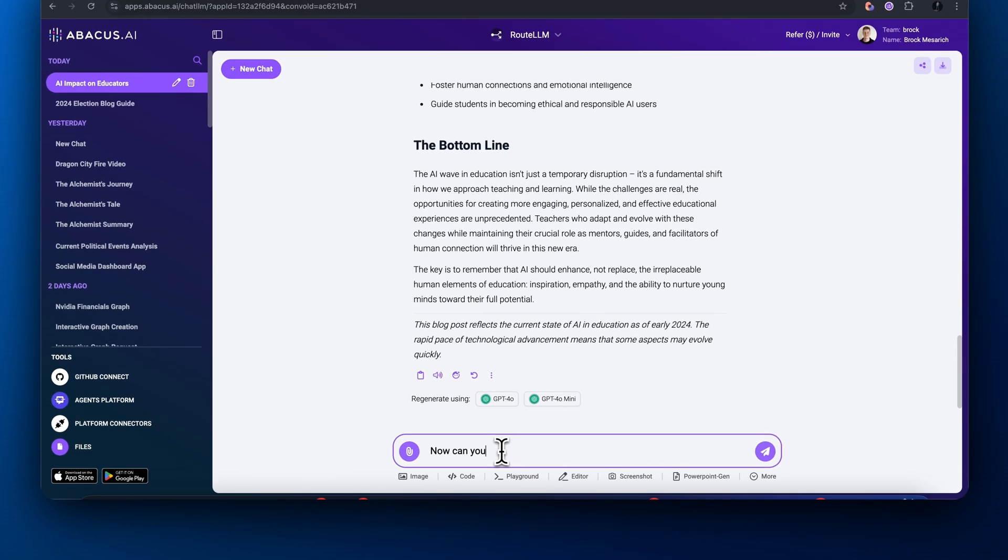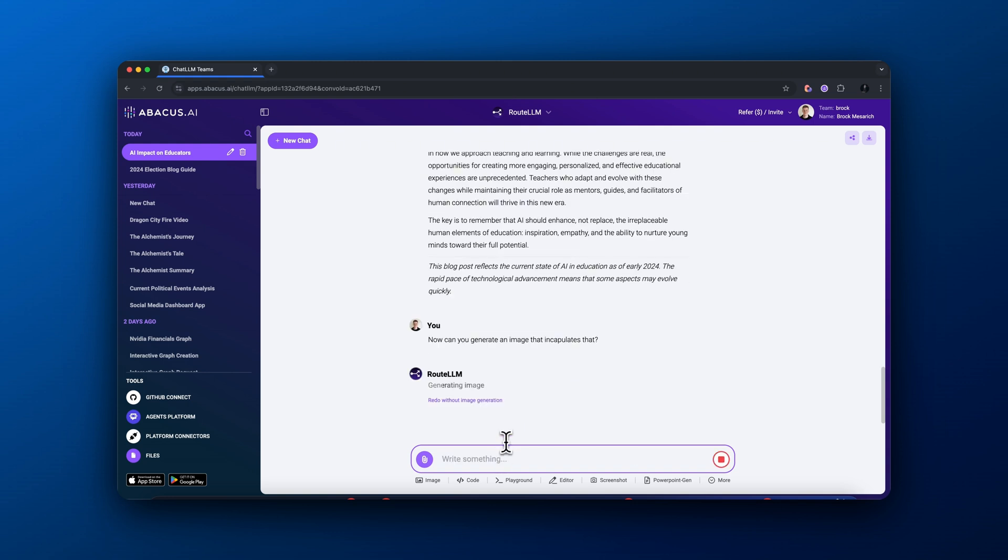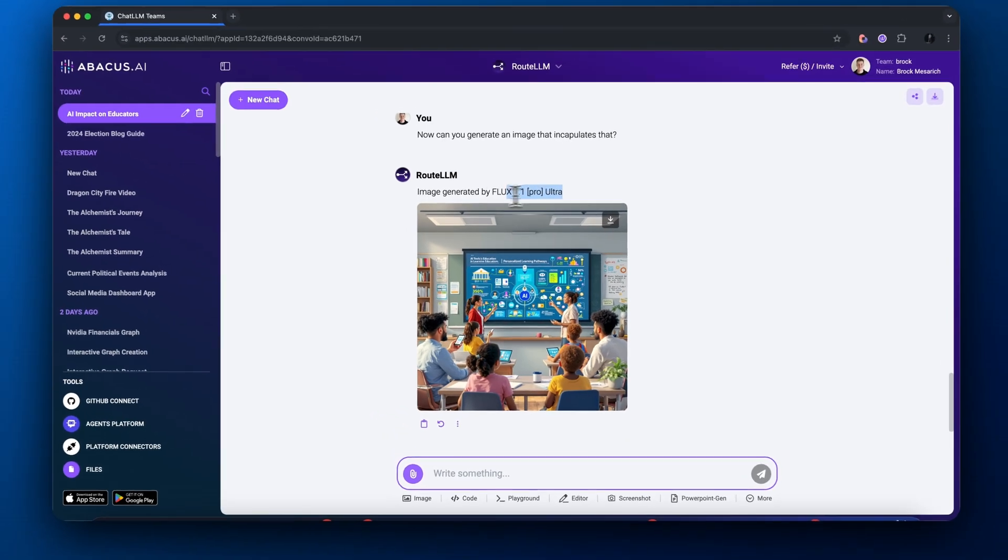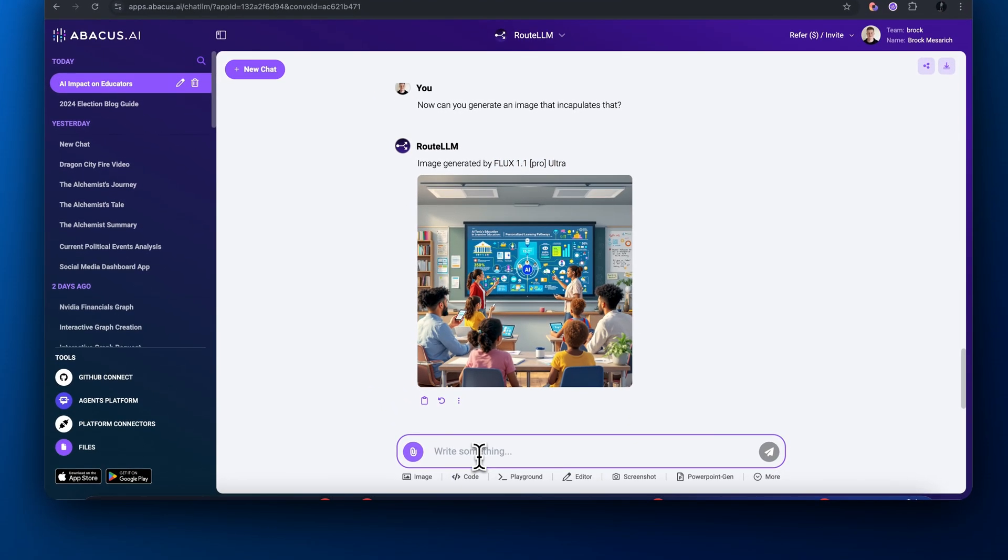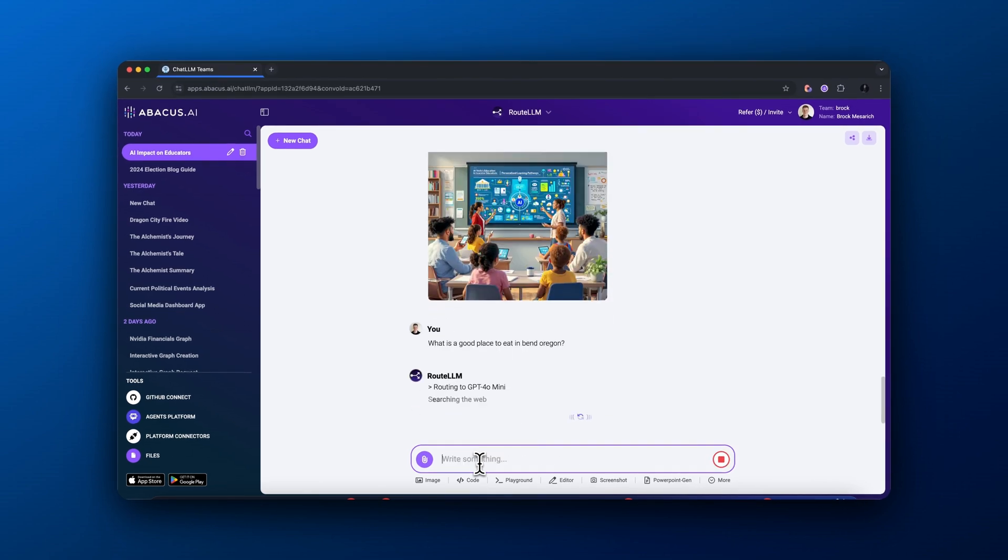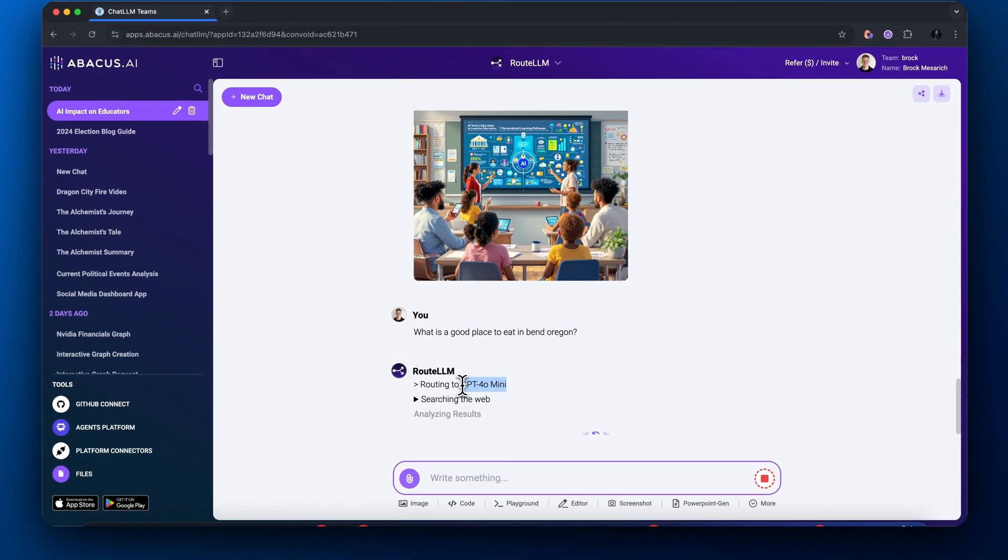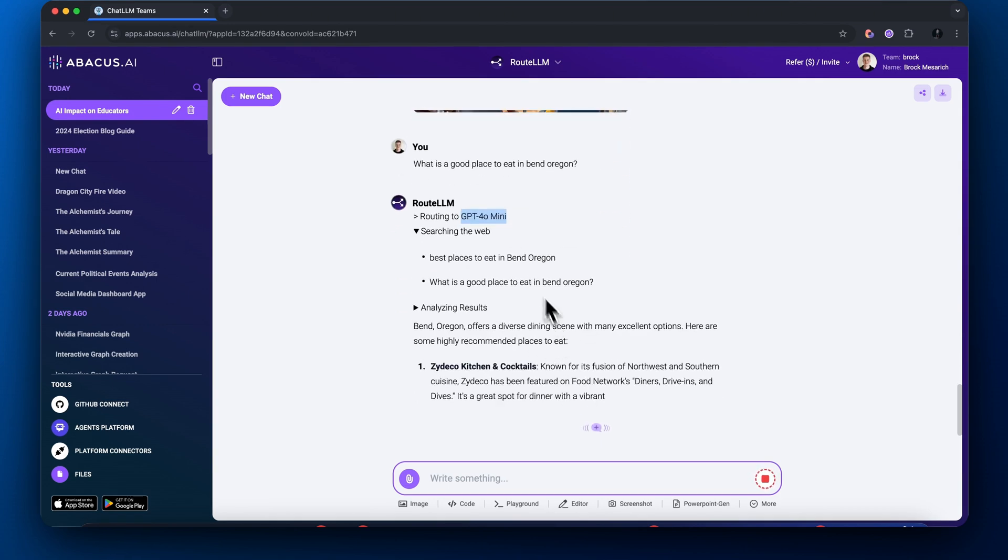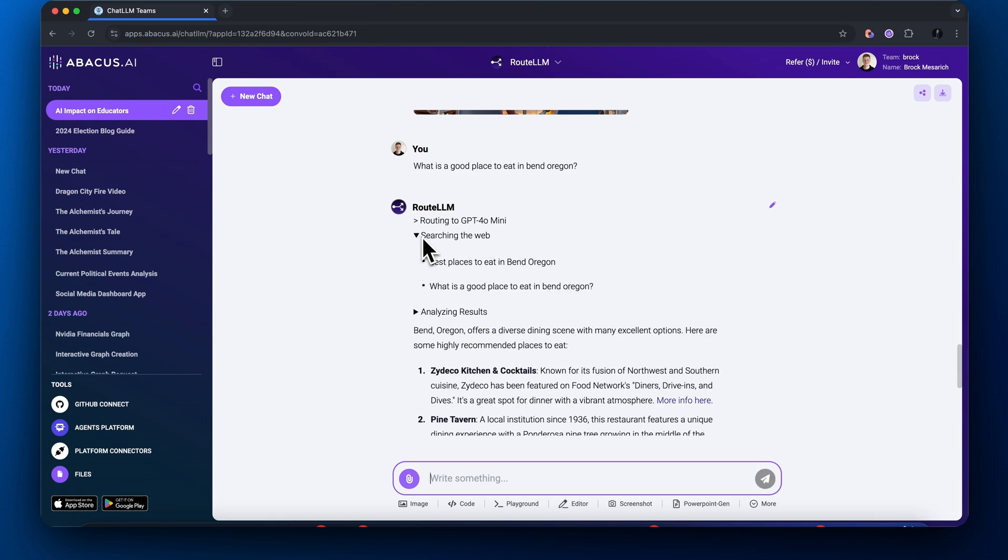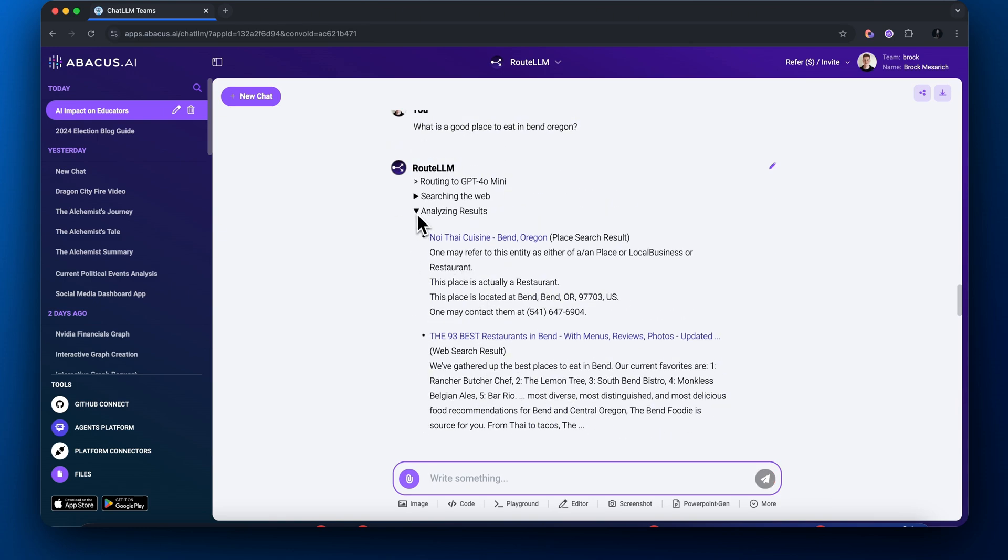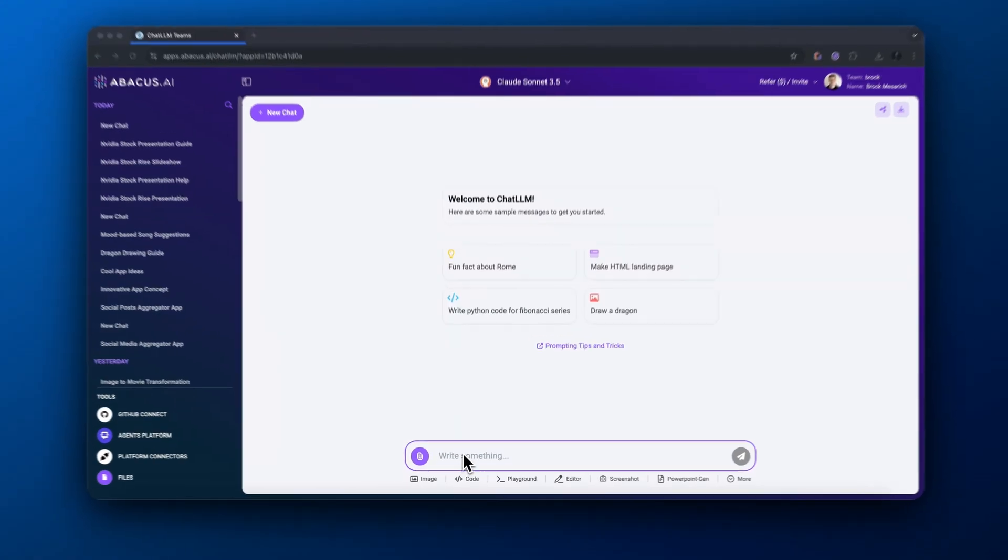After that, I gave another prompt: now generate an image that encapsulates that point. It actually generates an image in a couple seconds using Flux, which is pretty cool. Then I asked what is a good place to eat in Bend, Oregon? This prompt is routed to ChatGPT 4.0 Mini. It searches the web and writes a list of the best places to eat in Bend because it doesn't need Claude 3.5 Sonnet and its more complex creative writing.